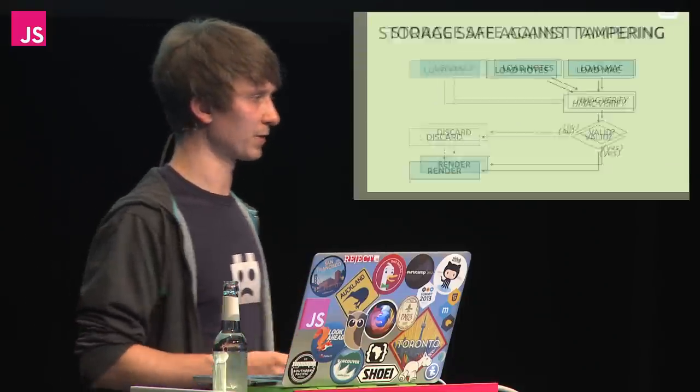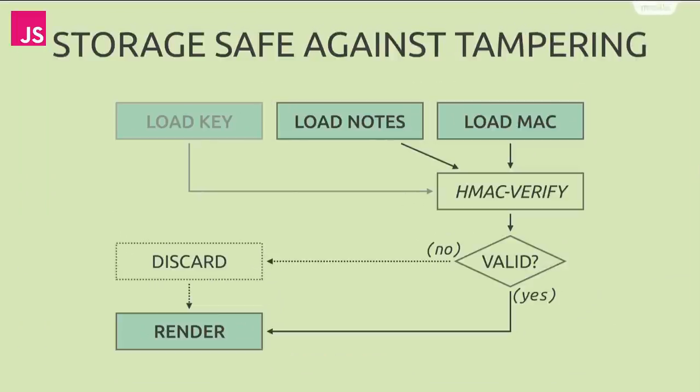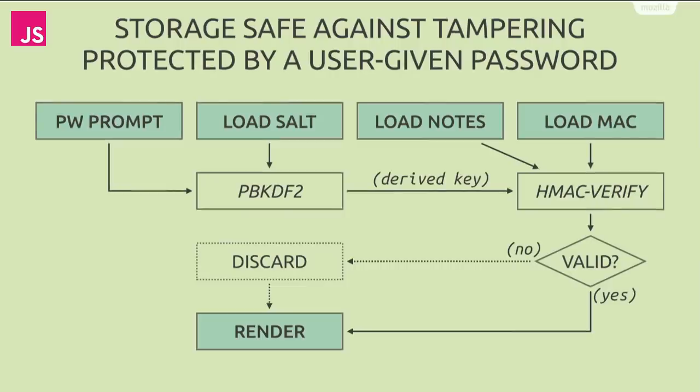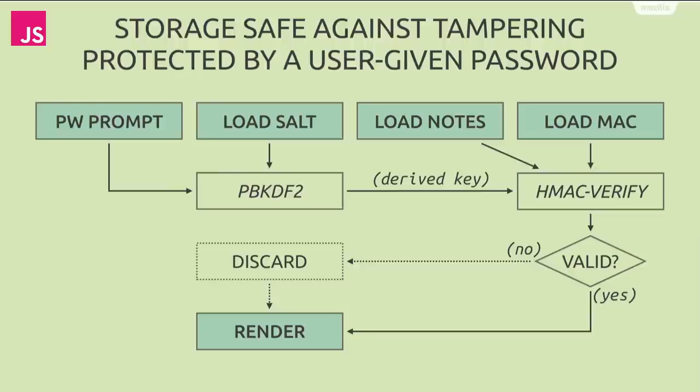The second step was to add authenticity checking. Now we could not only detect accidental corruption, but also deliberate changes. We here stored the notes and the MAC computed using the HMAC construction. And if the MAC did not verify under the given key, we would again discard the notes. At this stage, we did not have a key yet to use for HMAC, though. So the next logical step was to look at password-based key derivation using PBKDF2. We prompt the user for a password and use that to derive a cryptographic key. And in addition to the notes and the MAC, we now also have to store the salt so that we arrive at the same key every time when deriving.